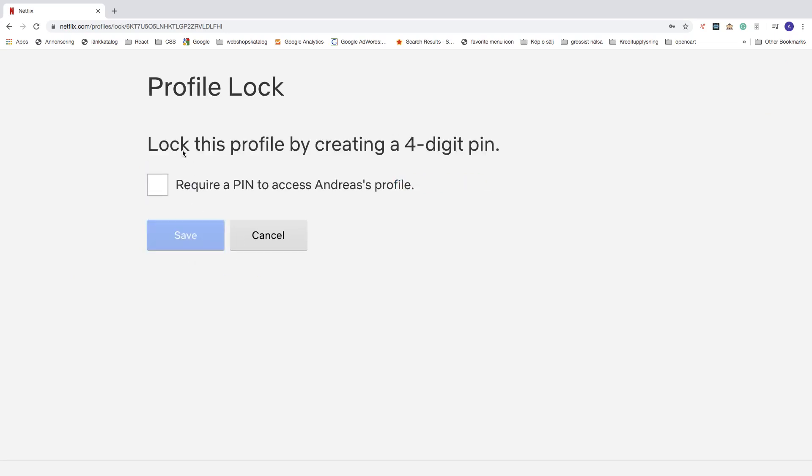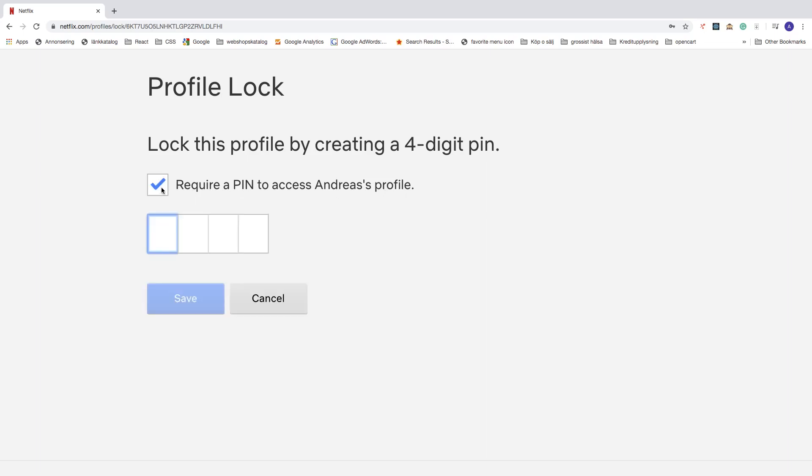Alright. So lock this profile by creating a four digit pin. So require a pin to access Andreas profile. Check this one and choose a pin you want to have for your Netflix profile to lock this profile. After that just click on save.